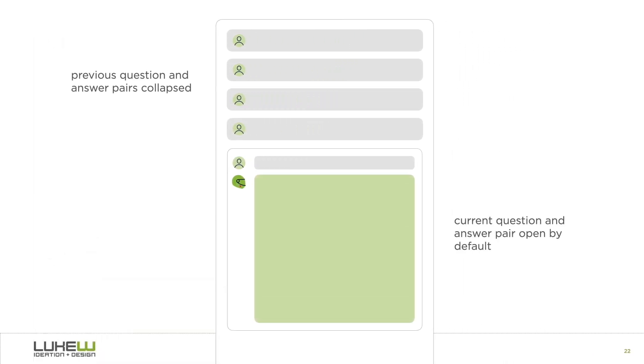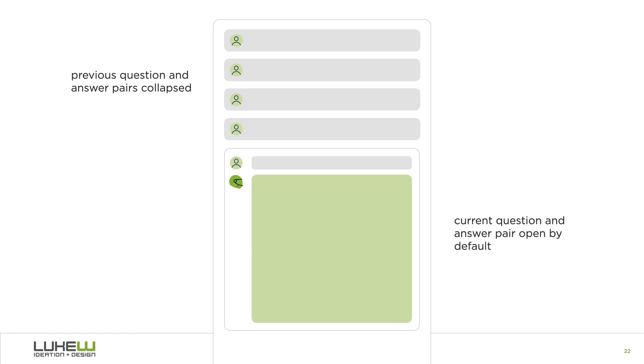In this approach, previous question and answer pairs are collapsed, with a visible question and part of its answer. This enables quick scanning to find relevant content, so no more scrolling massive walls of text. Each question and answer pair can be expanded to see the full response, which, as we saw earlier, can run long due to the kinds of questions being asked.